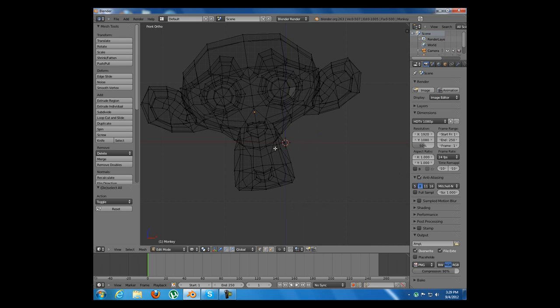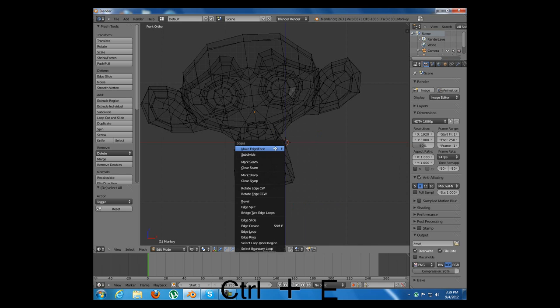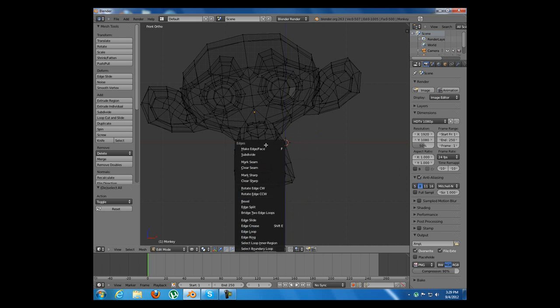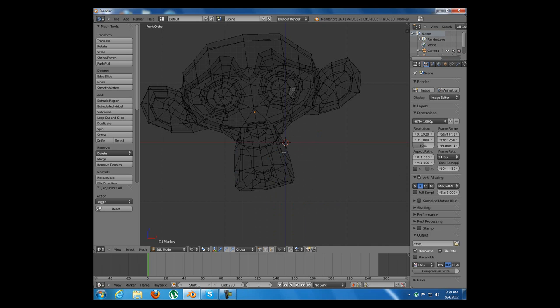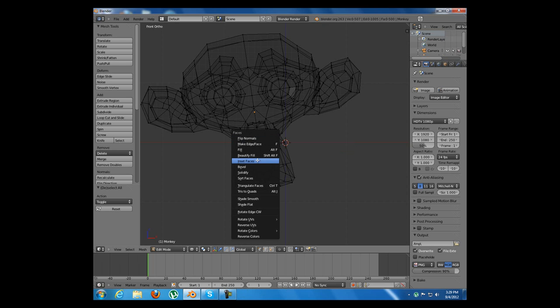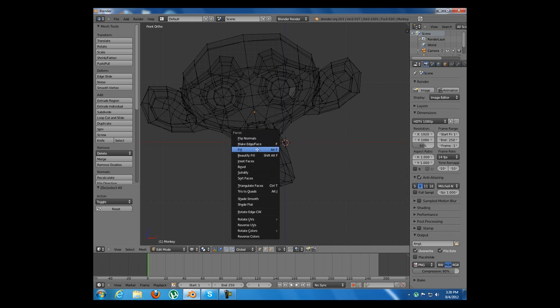The next hotkey is Ctrl+E which will open the edges menu. This menu has a lot of important options for the edges. And the third one is Ctrl+F which will open the faces menu. And this one has a lot of important options for the faces.